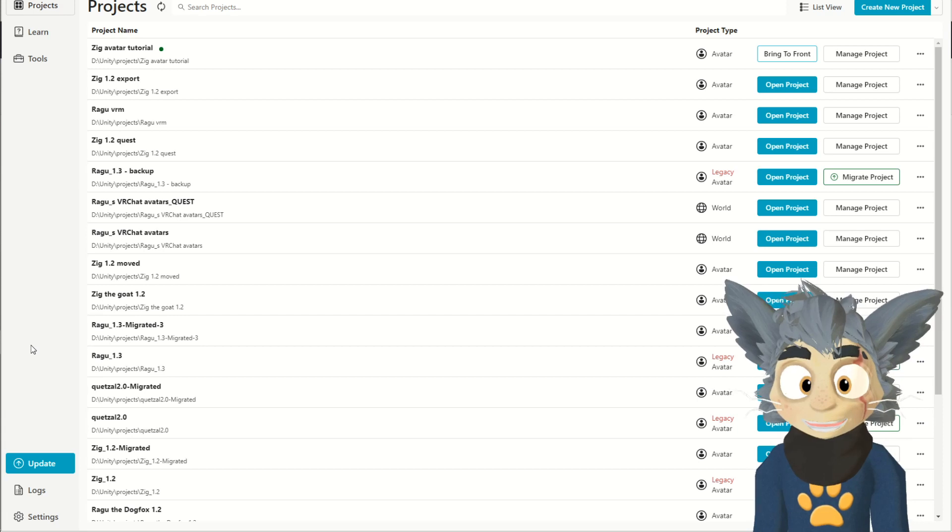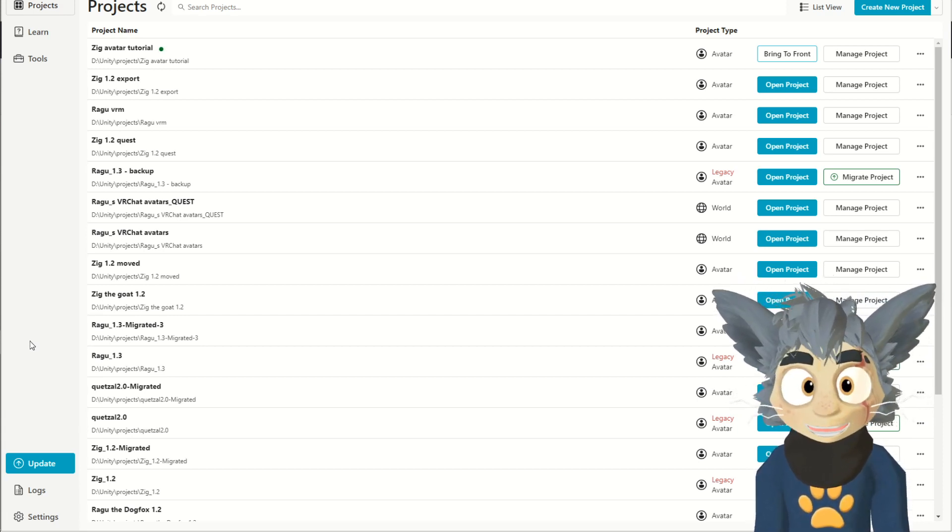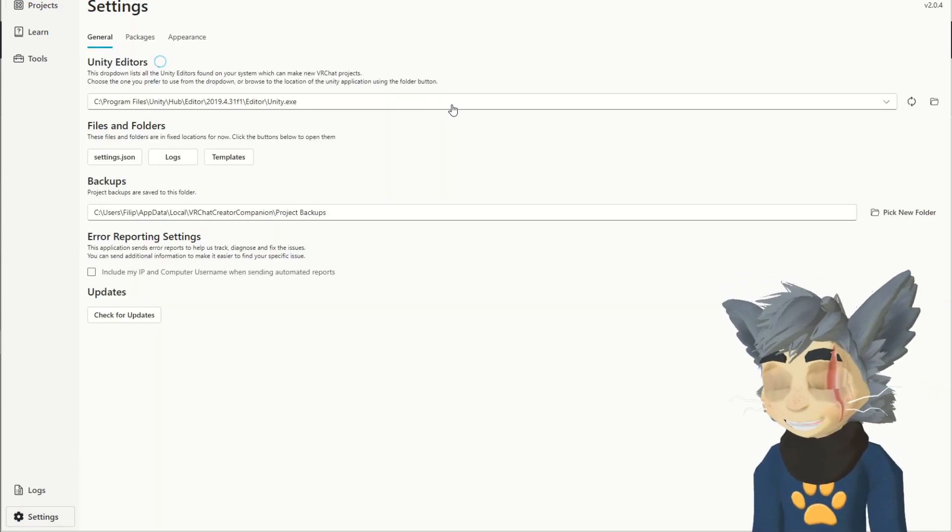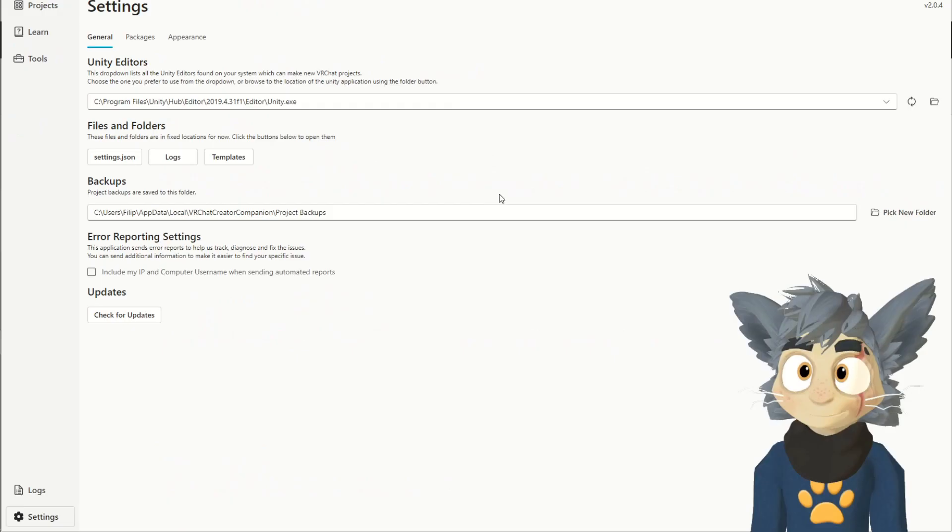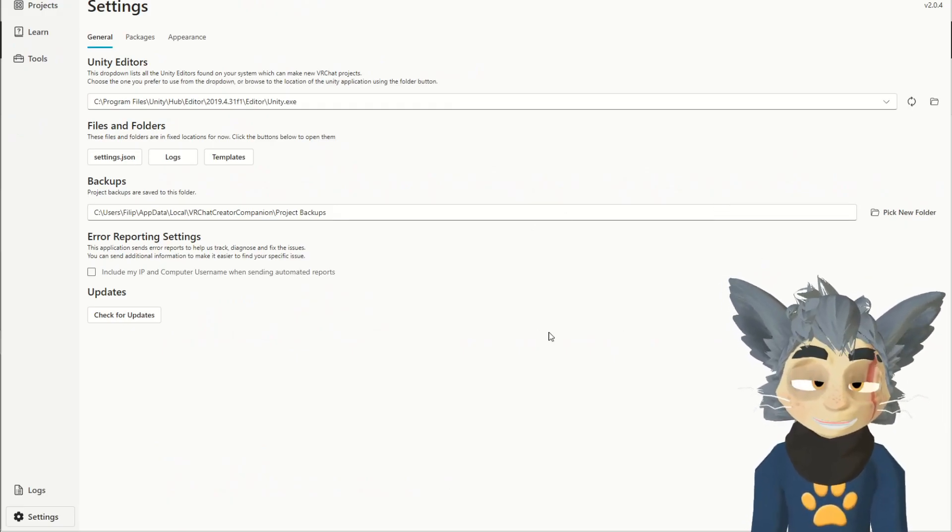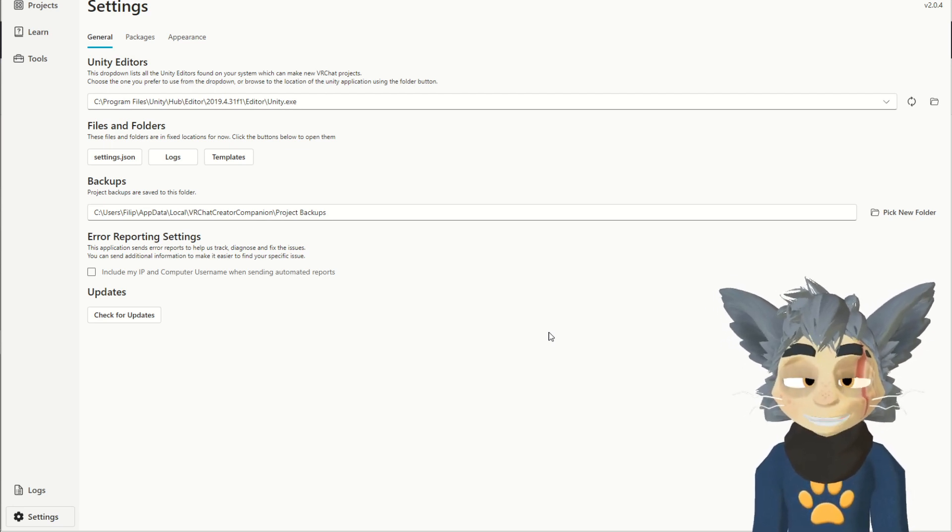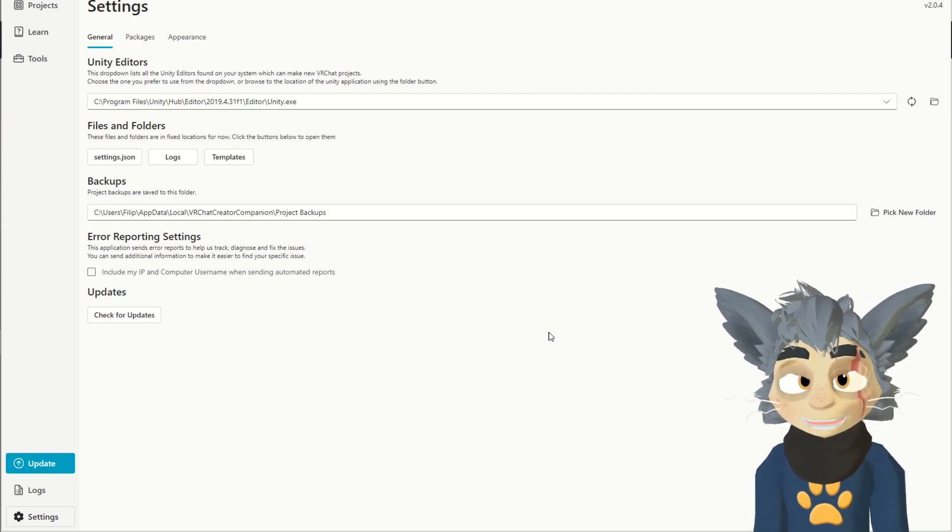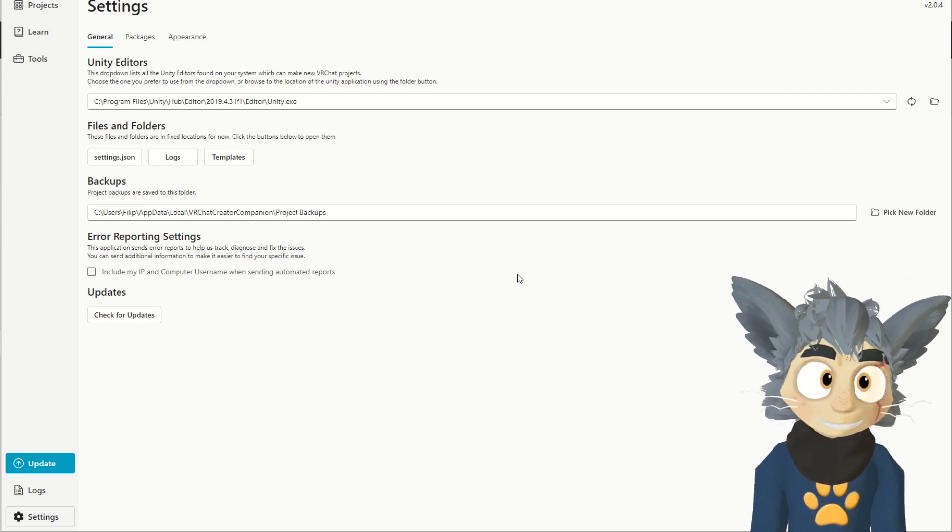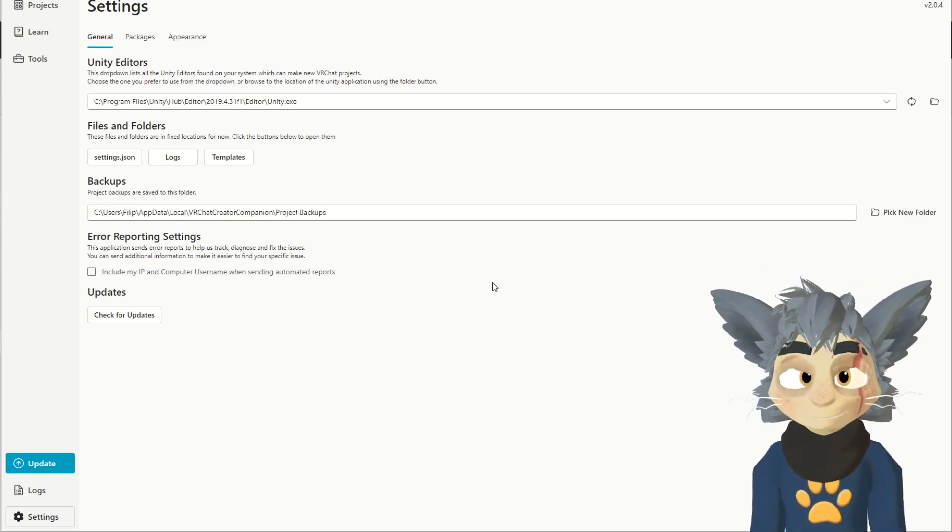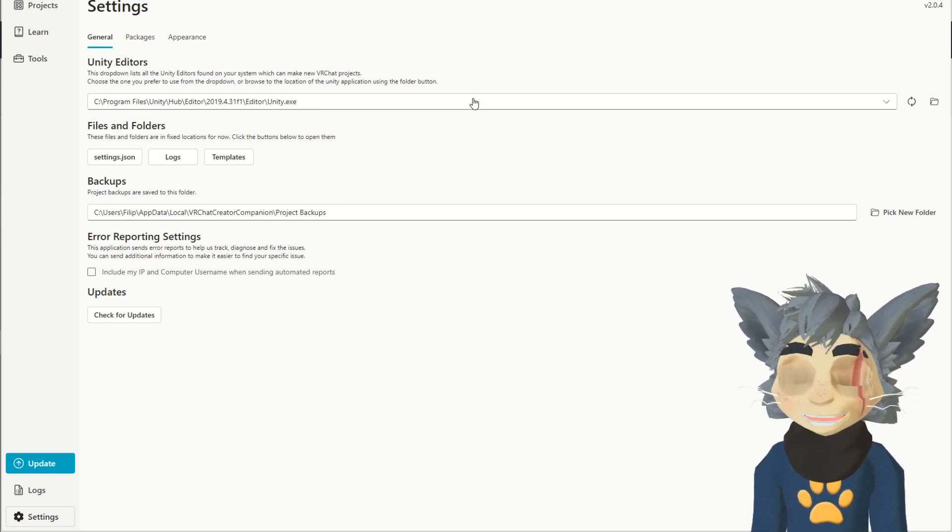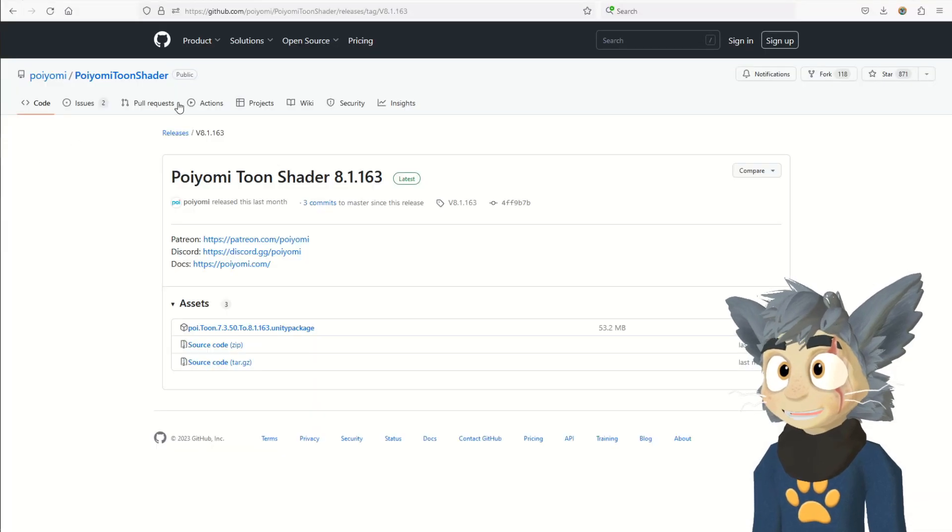If you already have Unity installed, it should be able to automatically find it, but if it doesn't, you should get the option to show it the path, like where to find it. But if you don't have Unity installed, it should give you the option to directly download and install using the companion thing here. However, if it would not, and you would find it difficult, because sometimes it's buggy and I experienced some weird bugs from this, you can do it manually very easily.